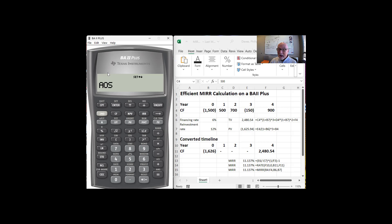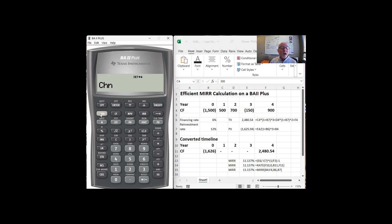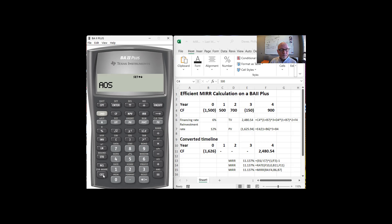If you try to run through these calculations that I just did on your calculator and you're not getting, for example, the $2,480.54 that I got, then it's probably the case that your calculator is not set to AOS, it's set to, well, let's go ahead and show you how to change that. Second, if I do second set, that's going to change it to chain, which is a different order of operations than AOS. I always make sure mine is set to AOS, and doing the calculations the way that we did it, you need it set that way as well.